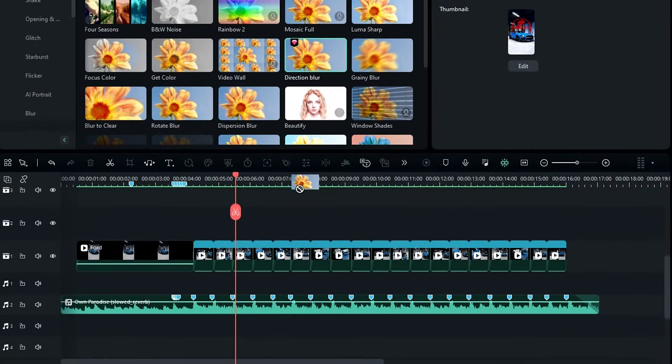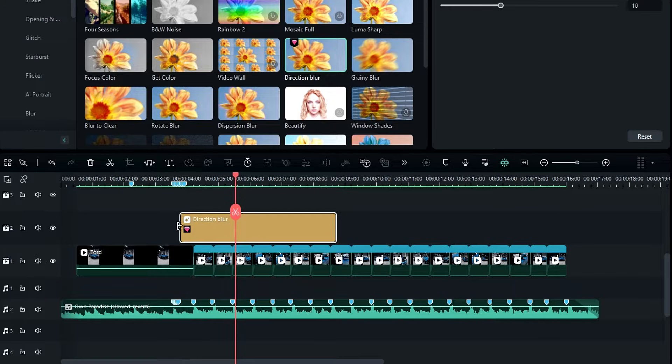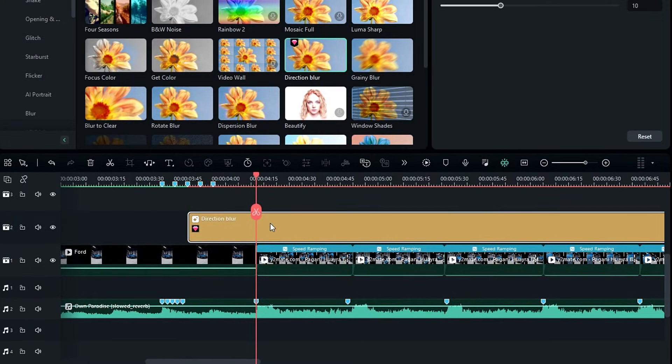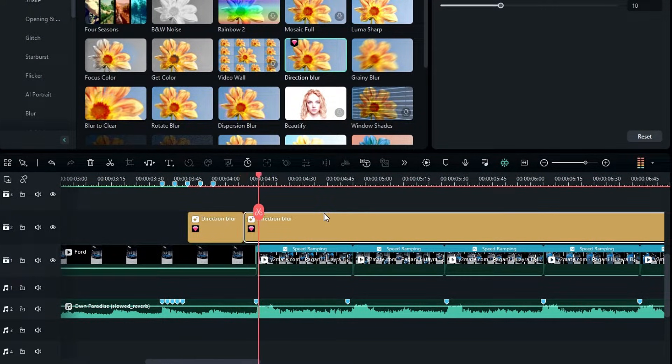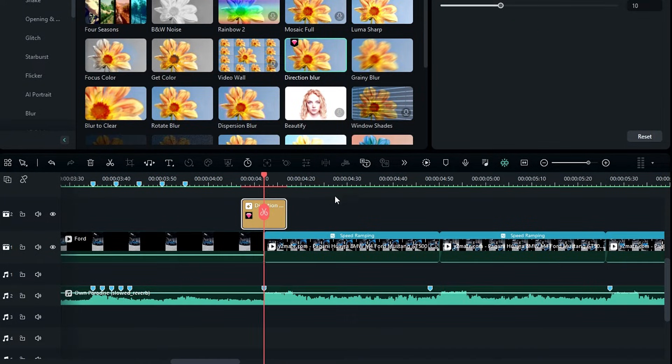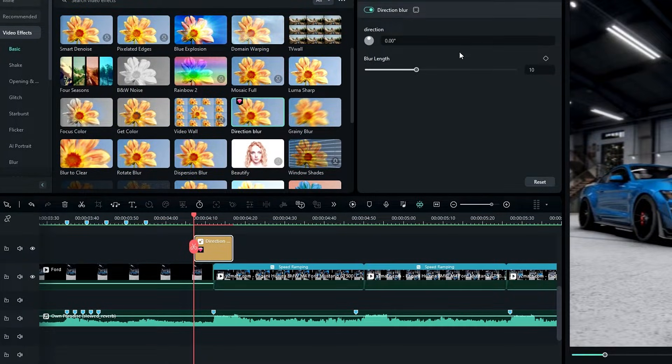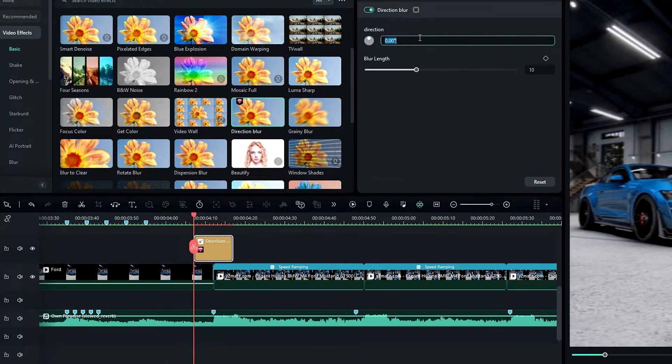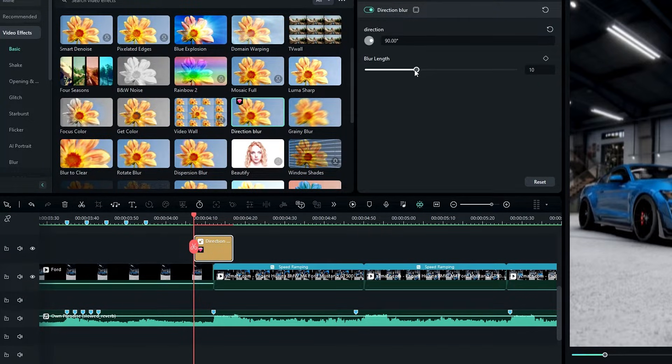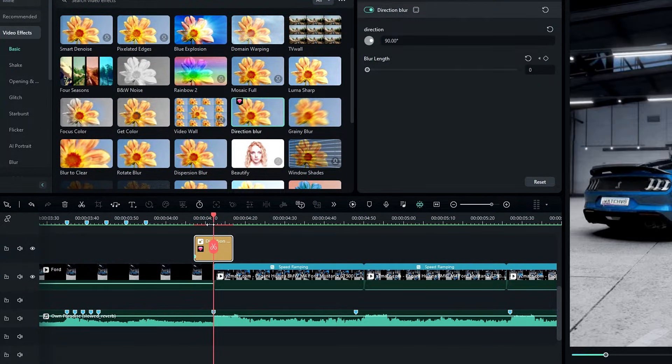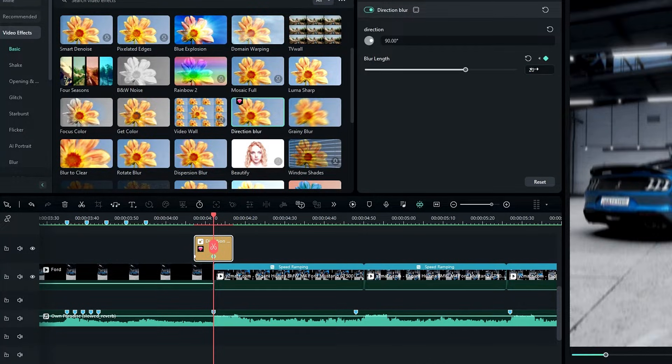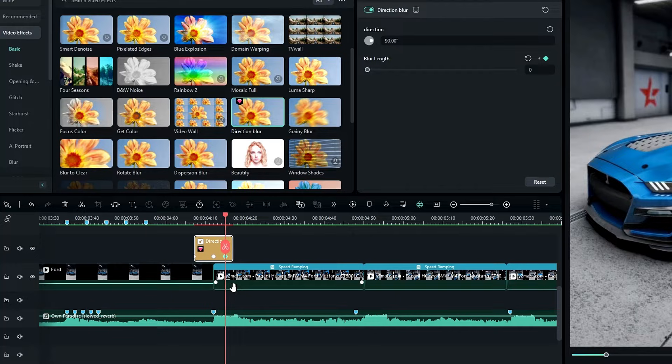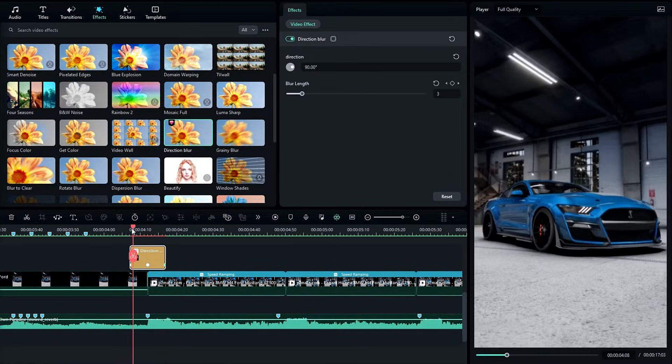Add it to the timeline. Then I get 10 frames long part of this layer and I change the direction to 90 degrees and blur length to zero and create a keyframe. Then go to the middle of this layer and change the blur to something like 20. Then go a few seconds forward and change this to zero, and also drag this keyframe to the end like this.